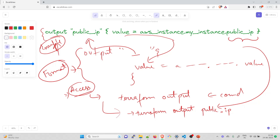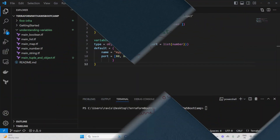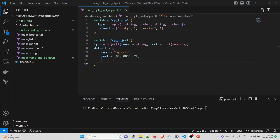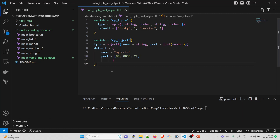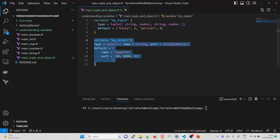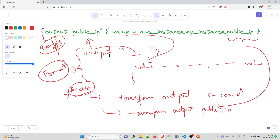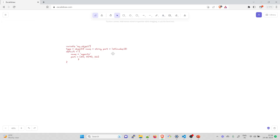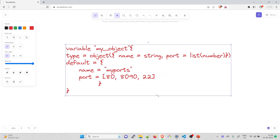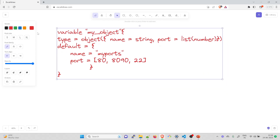Do not get confused if you have not understood yet — I'm going to show you an example of the code. If you remember, this is the example I gave in my previous video where we were talking about variables. We're going to talk about this piece of code. I'll copy it and paste it in Excalidraw so that it would be much easier for you to understand.